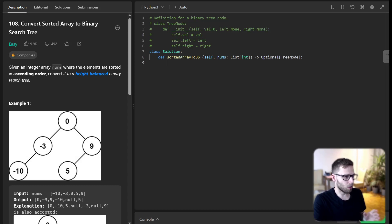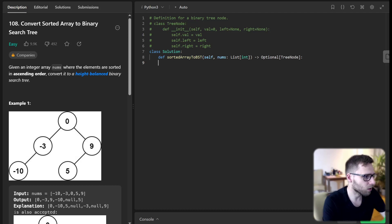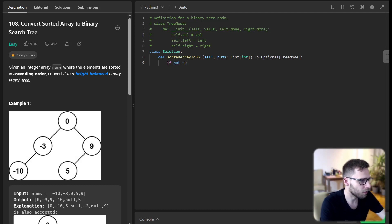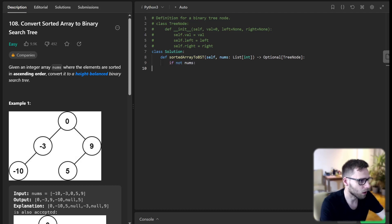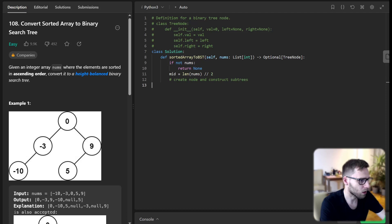Starting from: if not nums, then we return None. Mid will be len of nums divided by two. Create node and construct subtree.